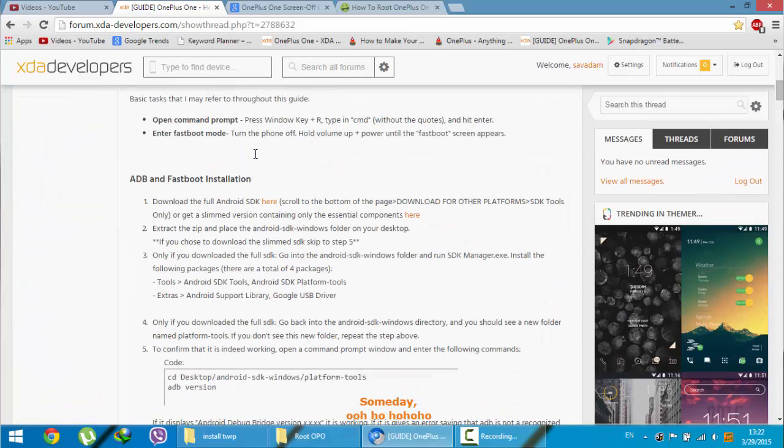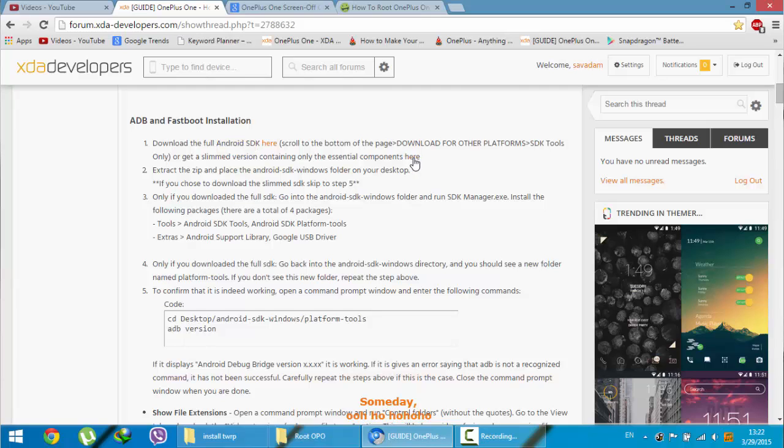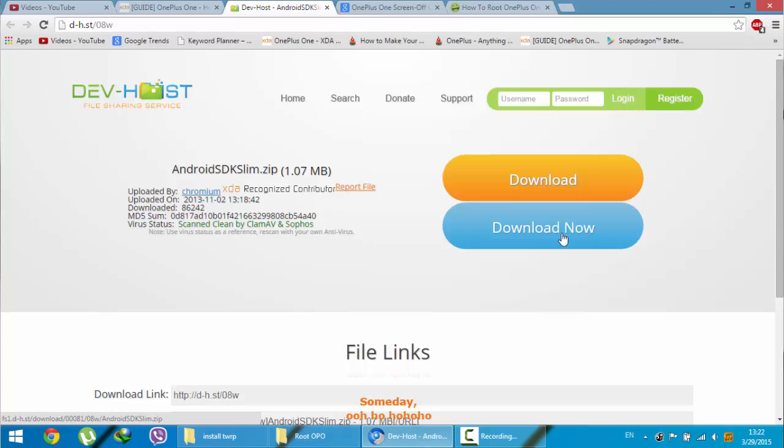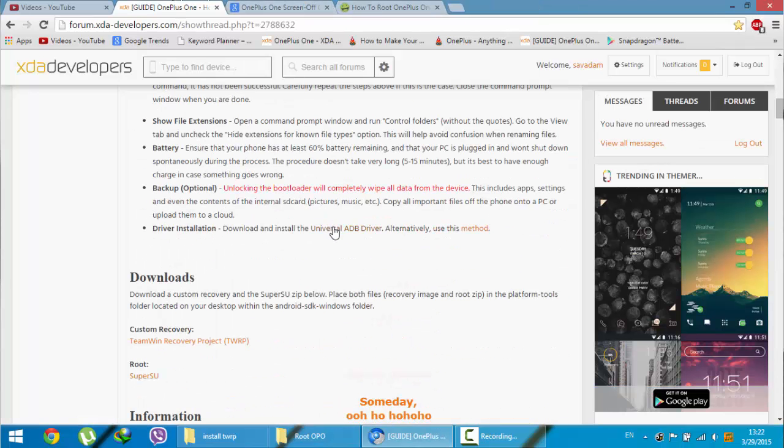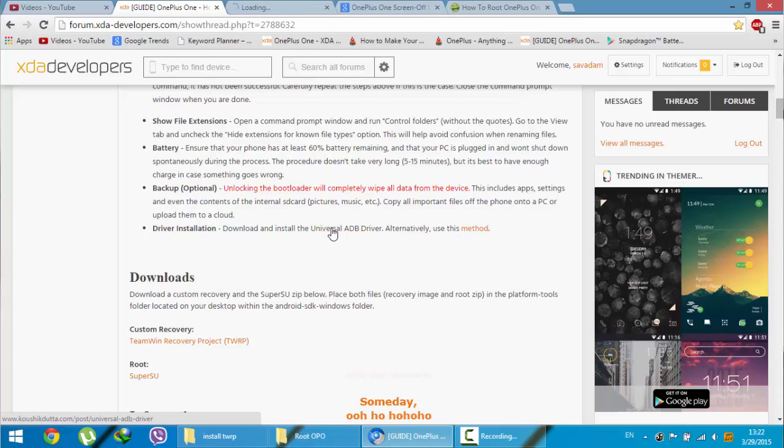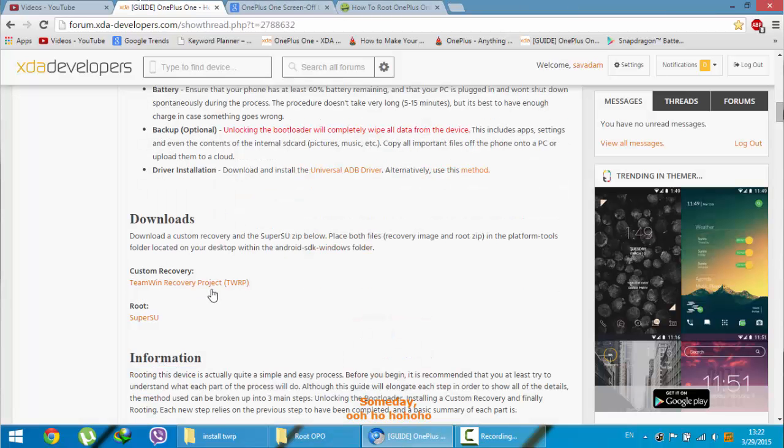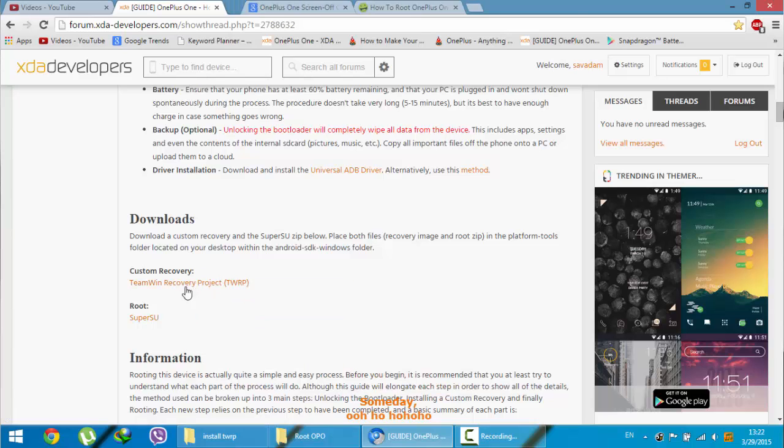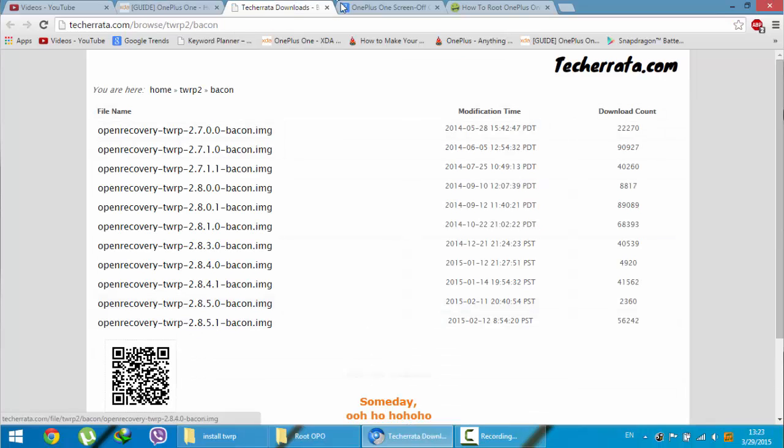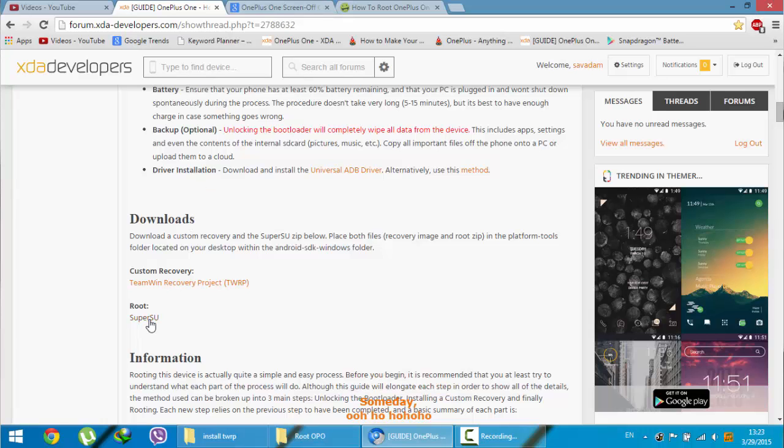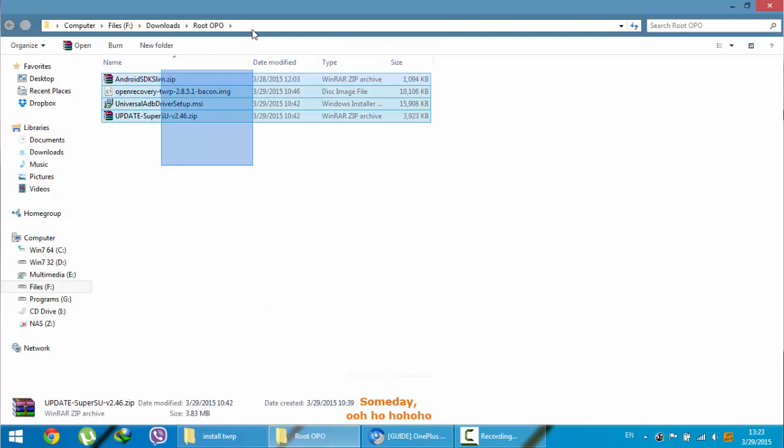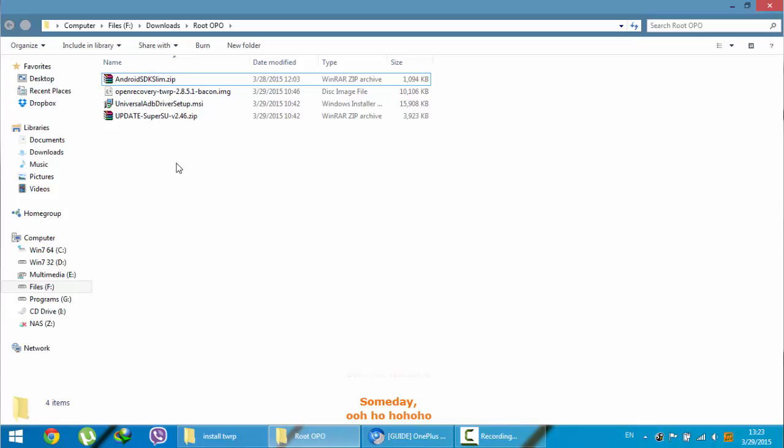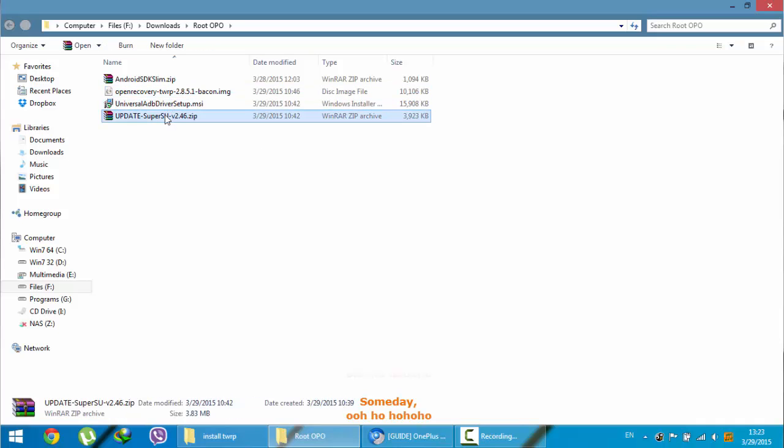To get into the process, you need to download some packages. First of all, you need to download the Android SDK. You will get a slim version of Android SDK from this link. You need to first download from here. And then you also need to download a universal ADB driver. Go to this link and then from here you will get the universal Windows ADB driver. Next you need to download the custom recovery, that is TWRP recovery from this link. Download the latest version you will get from here. And then download the SuperSU as well to root your phone. Here you can see I already downloaded those four packages. This is the Android SDK and this is the ADB driver, and then recovery and then SuperSU.